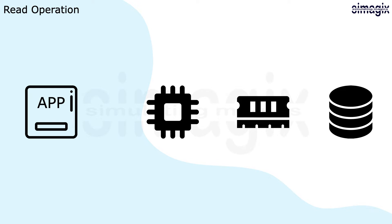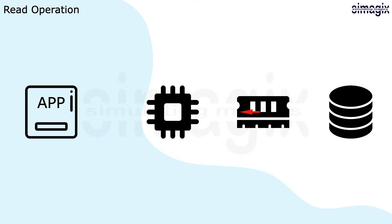On the other hand, a read operation from an application will first attempt to read data in the memory. If the data is not currently in the RAM, the operating system raises an exception as a page fault. As a result, the data has to be retrieved from storage devices to RAM before returning to the application.